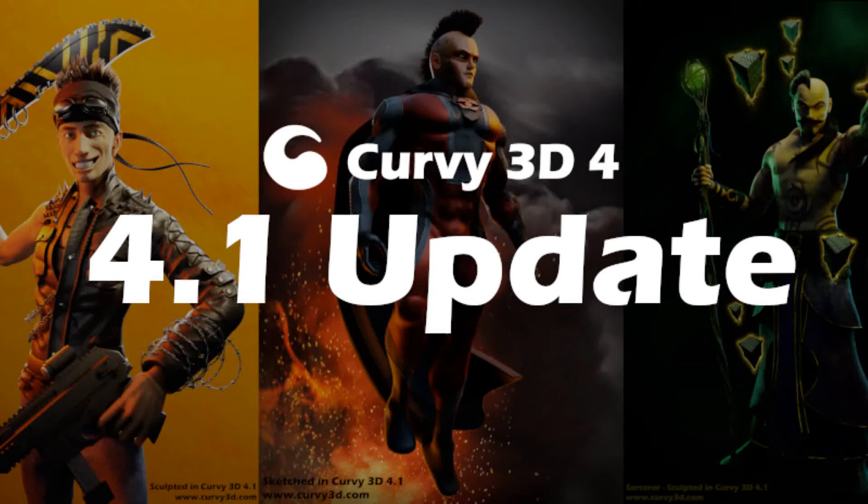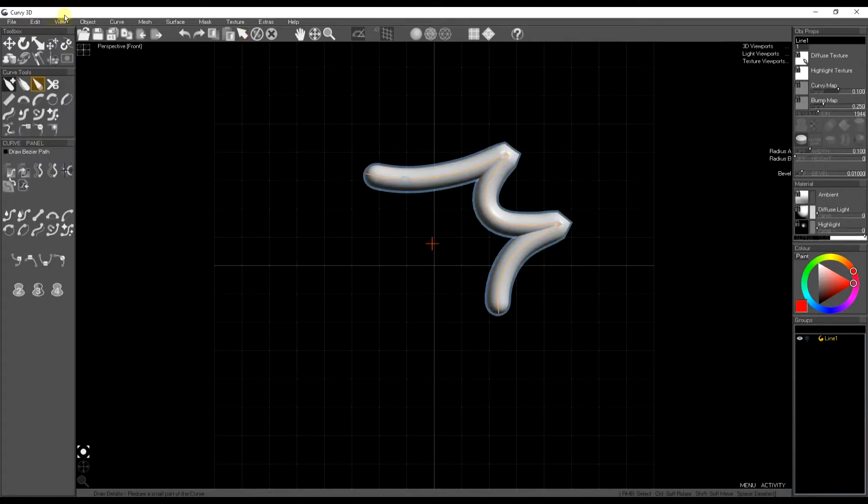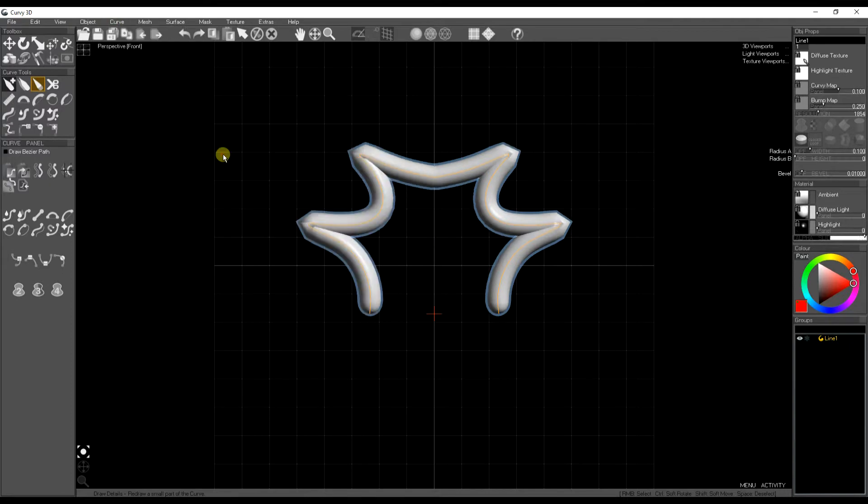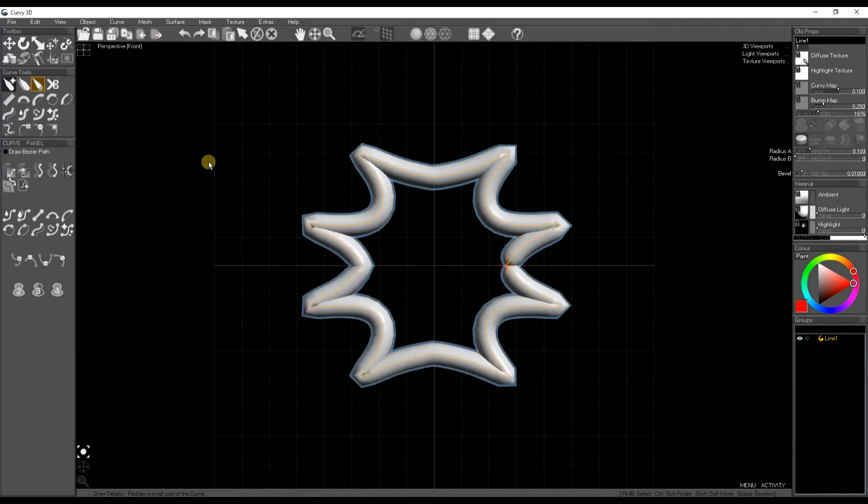This is a quick video giving some information about the 4.1 update to Curvy3D. First off, we have a curve mirror tool where you can draw a curve and then flip it in X and Y to make more complicated shapes.